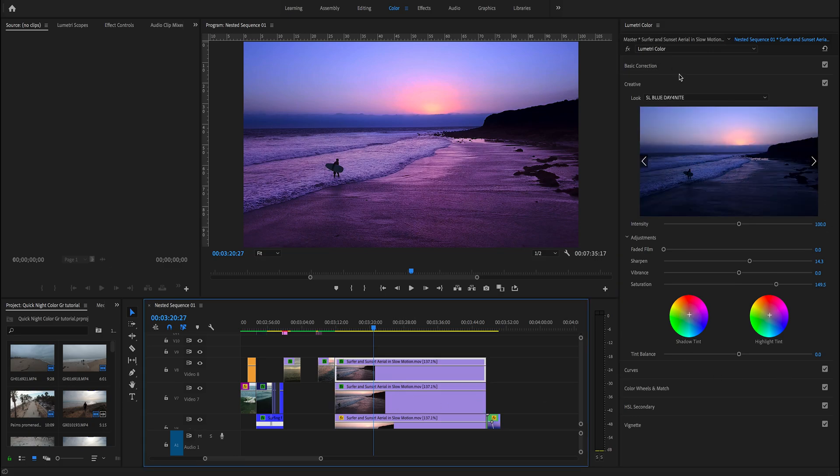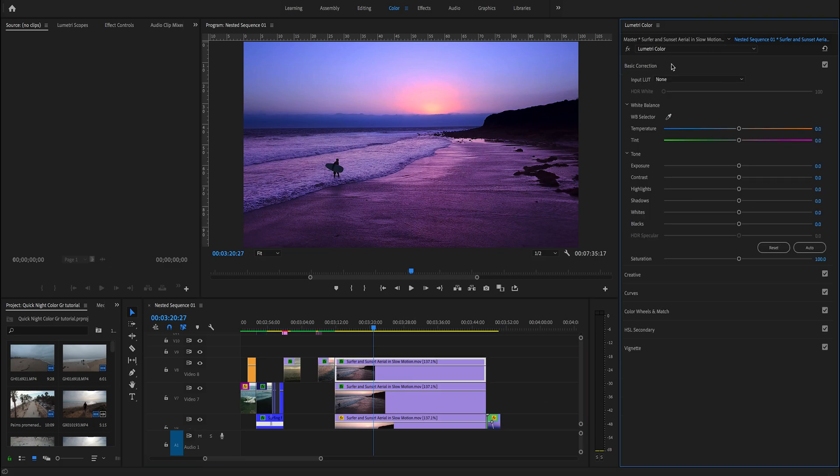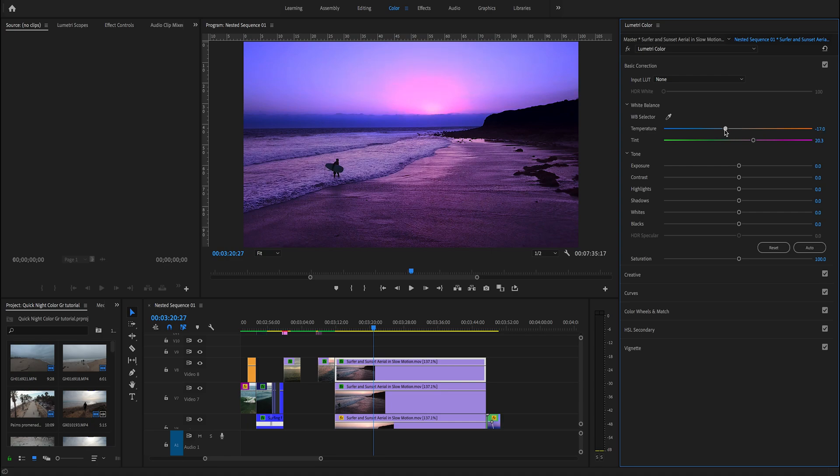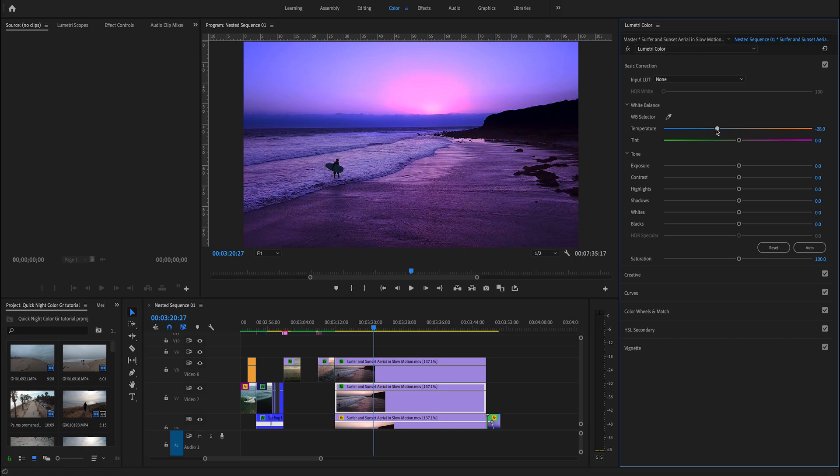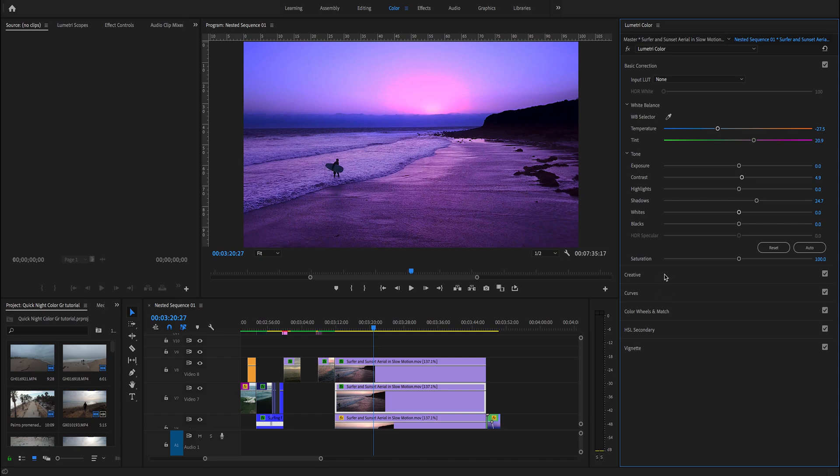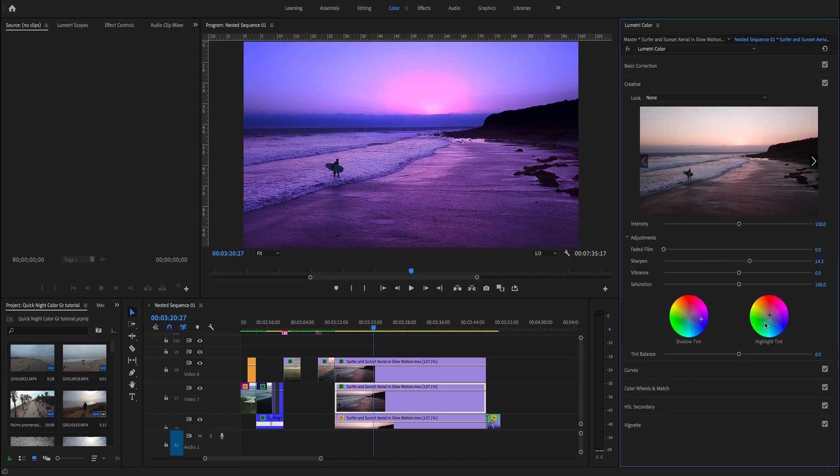Then we select the clip above, go to basic correction, and work a little bit with the tint and the temperature, trying to match the color from both clips. Now we go back to the clip underneath and do the same. We work with the temperature and the tint, doing this back and forth, making both clips look alike.